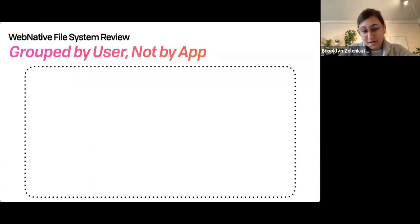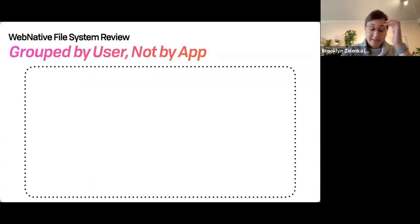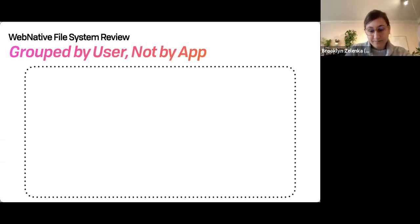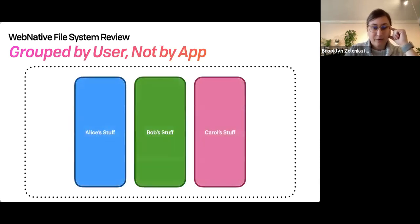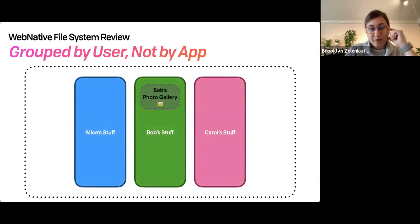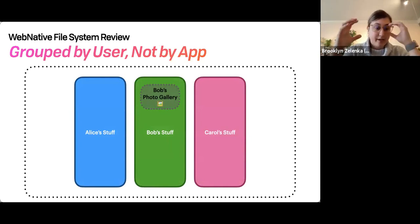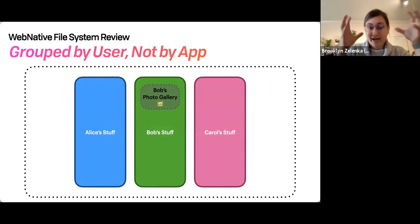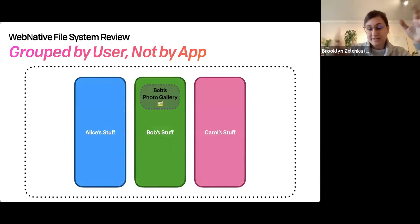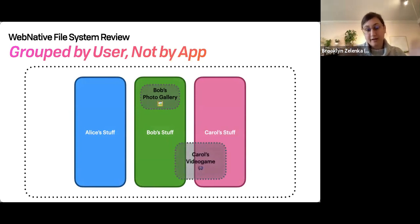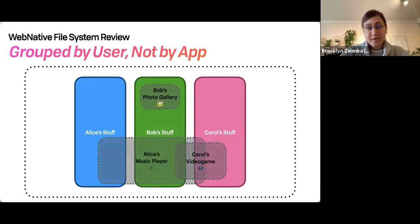The other thing to be aware of is that files are kept with the user, not with a particular app. So if we have a couple of users — Alice, Bob, and Carol — Bob can have his photo gallery data in the app and only in his file system. But there are lots of use cases where we're going to want to share assets across users or across many users.